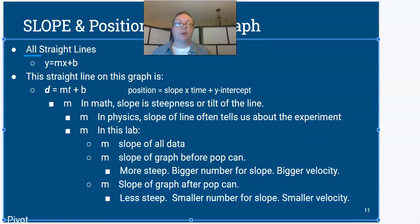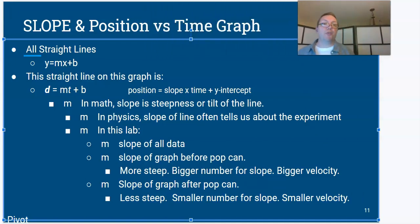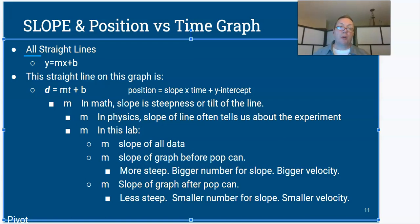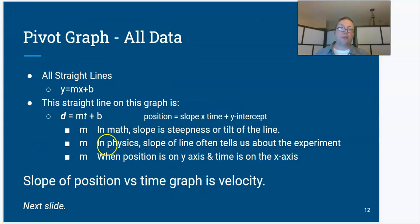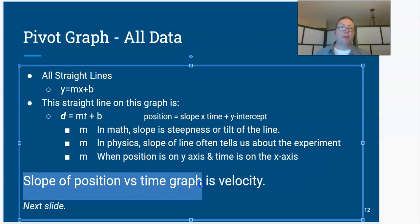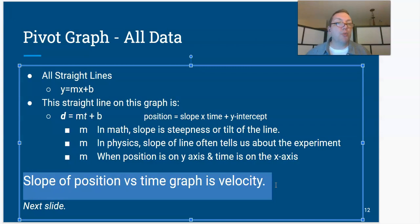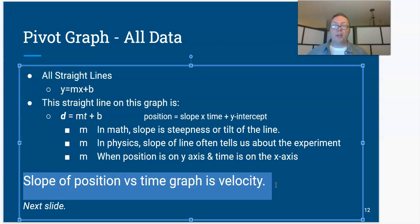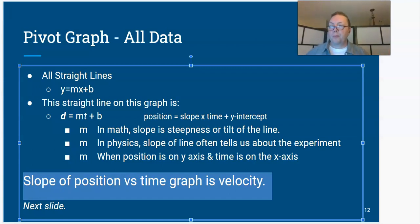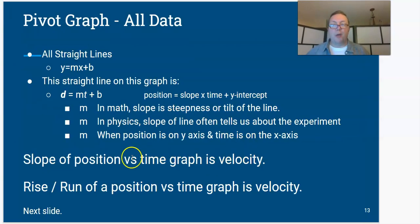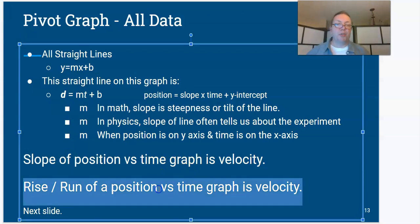The slope of the graph before the pop cam was steeper — bigger number, bigger velocity. After hitting the pop cam, less steep, smaller slope, smaller velocity. The slope of a position-time graph is the velocity of the object. In math classes we calculate slopes but don't talk about what they mean. It turns out that on a distance-time or position-time graph, the steepness of the line — the slope — is how fast the object is going.